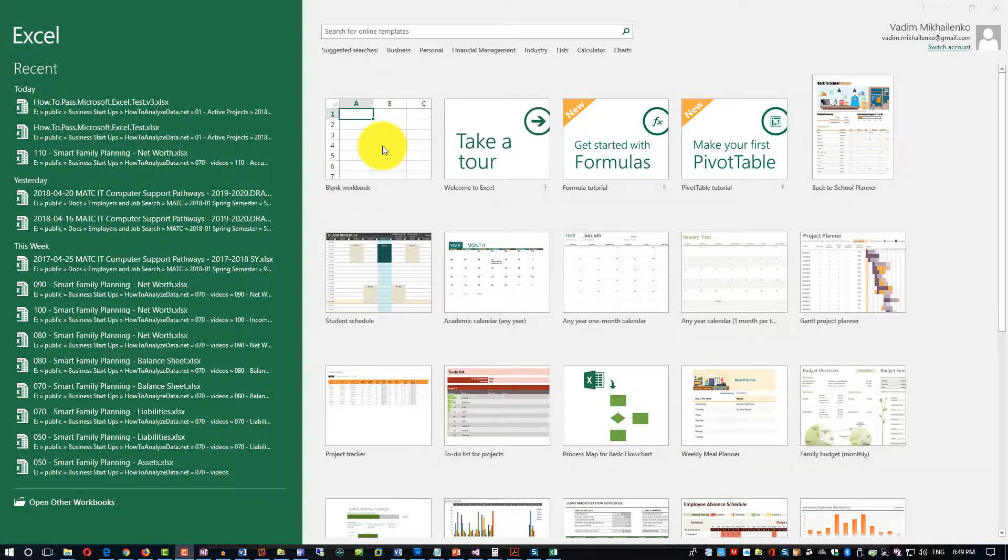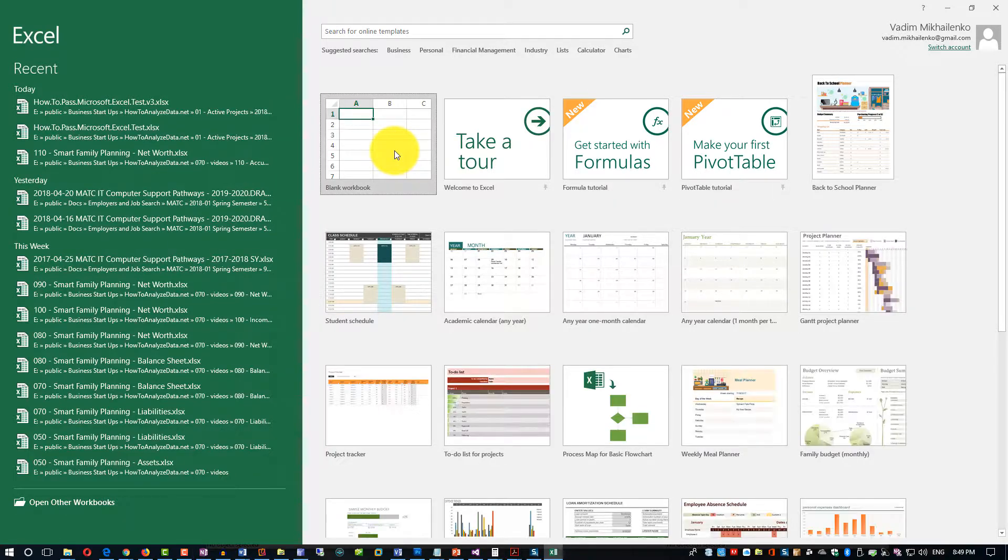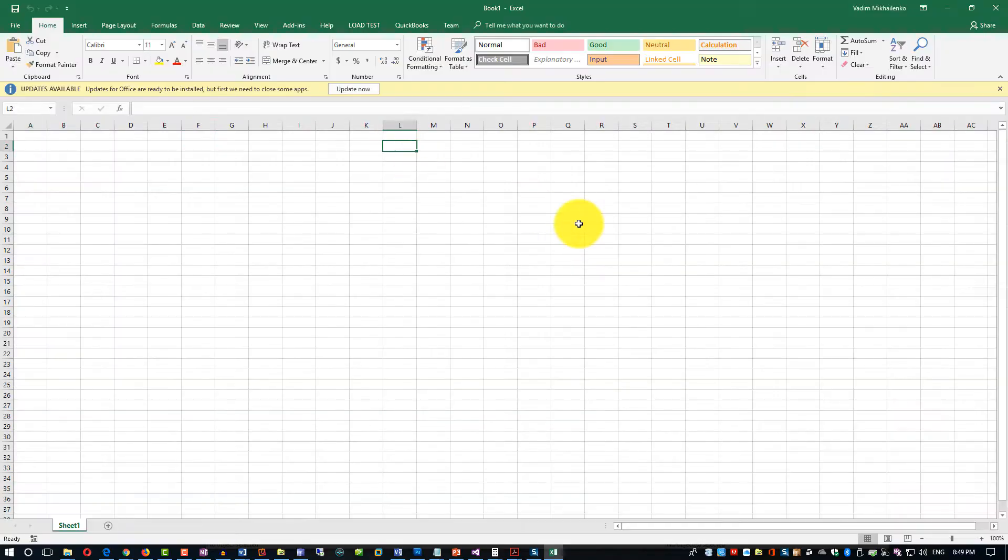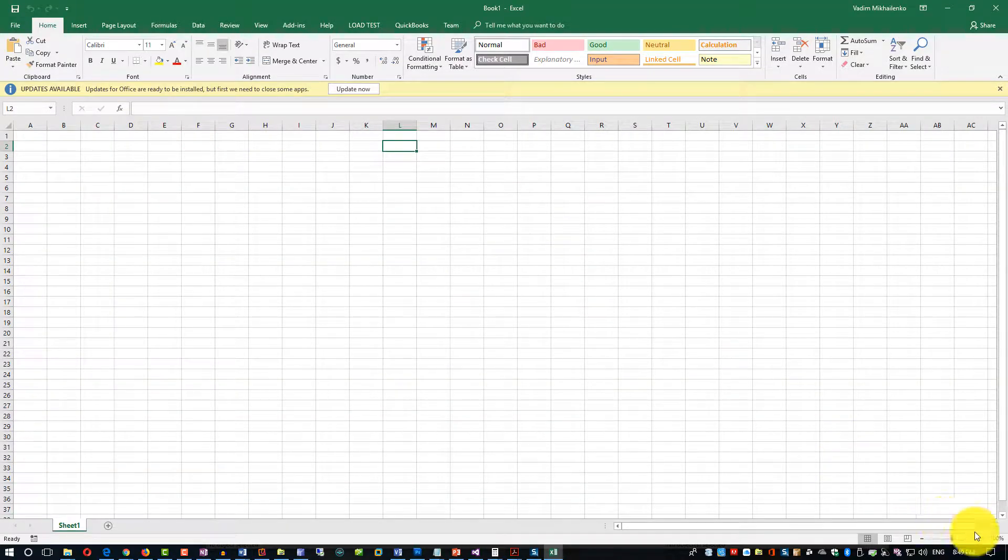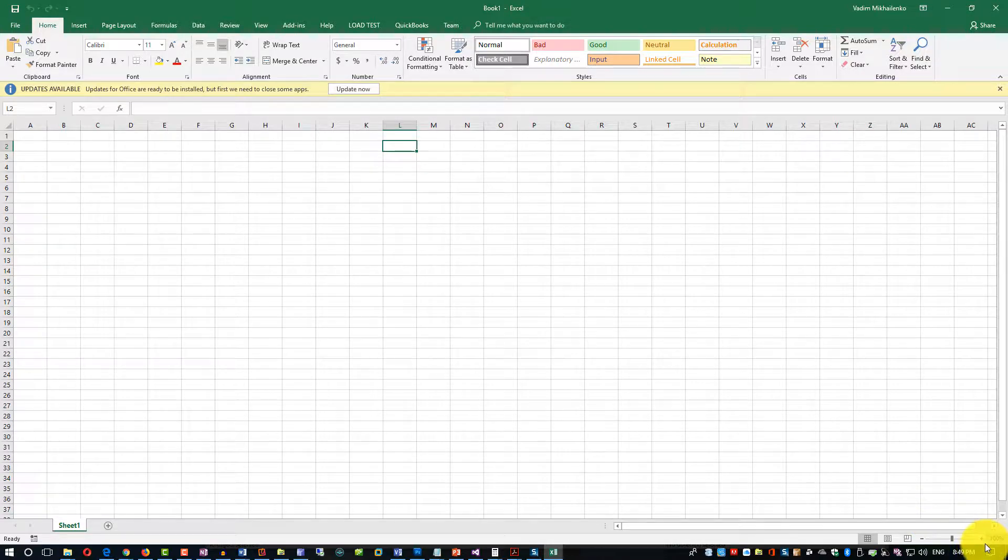Let's click on the blank workbook. When you start Microsoft Excel you see this screen, and when you click on it, this is the screen that you see.